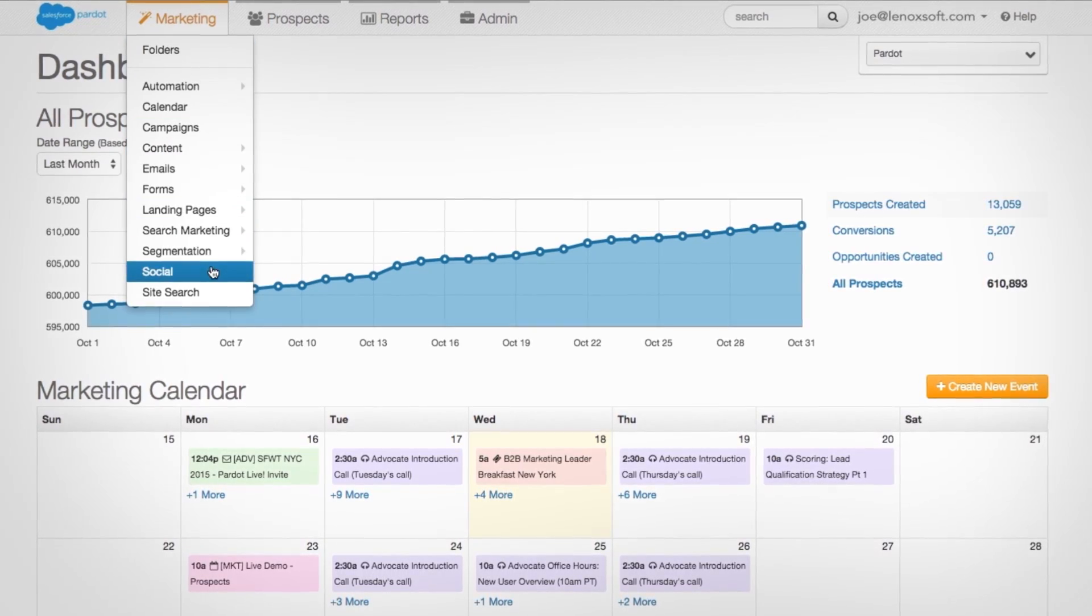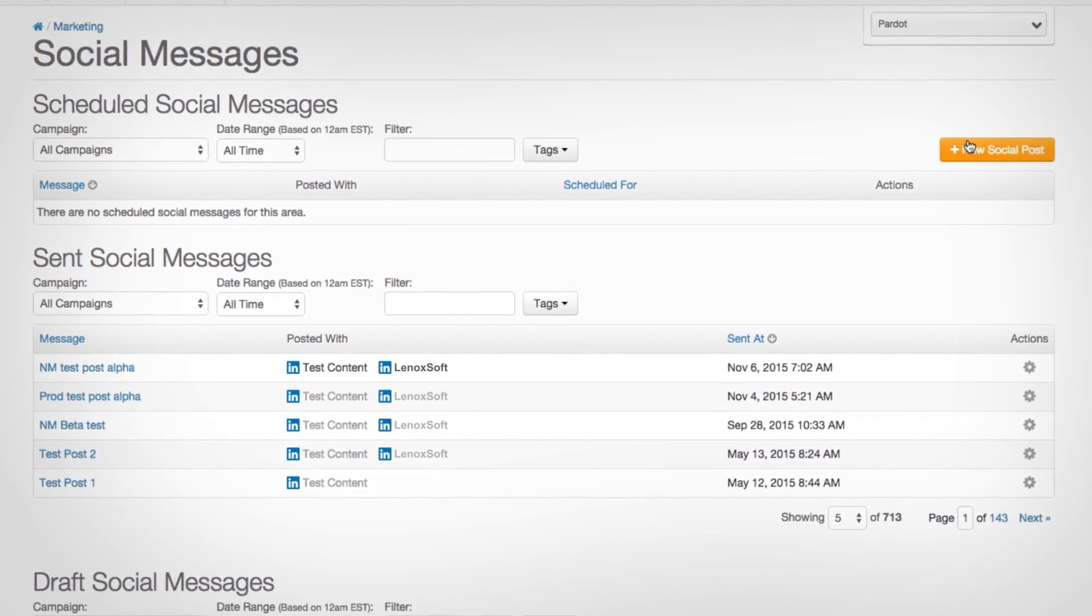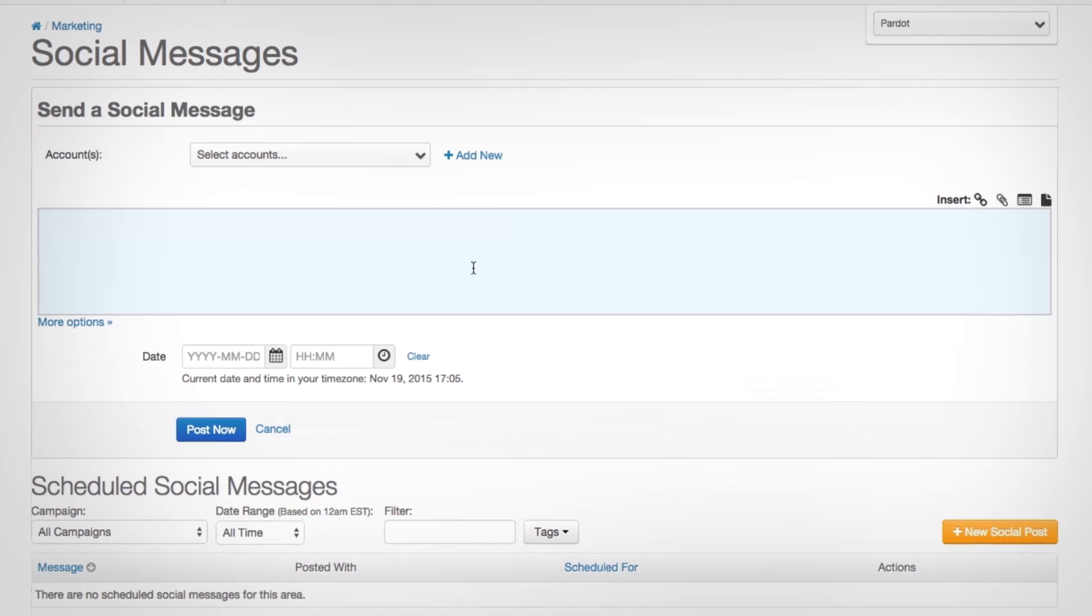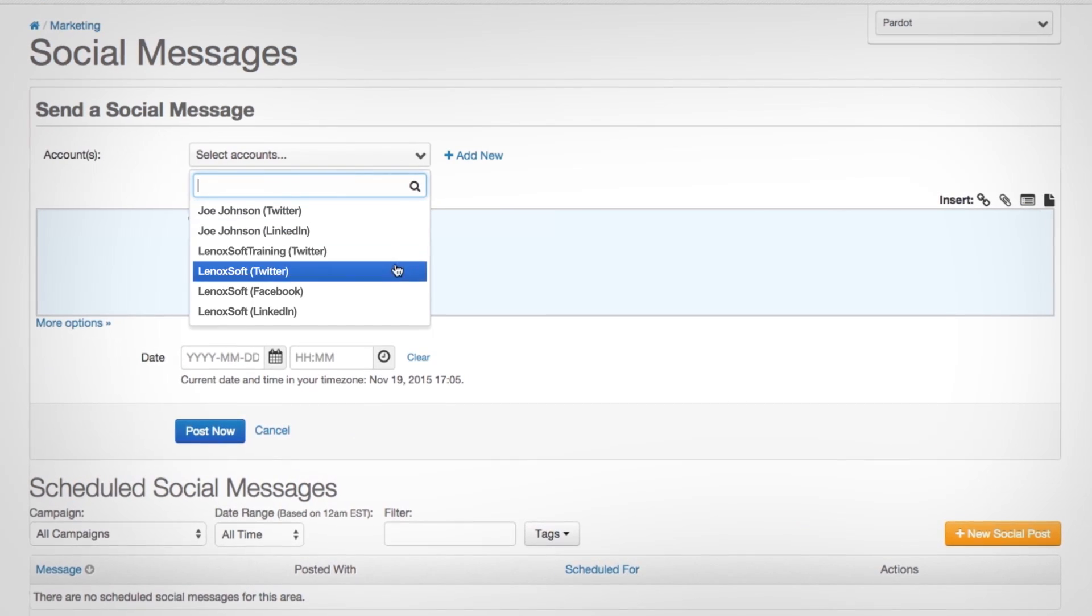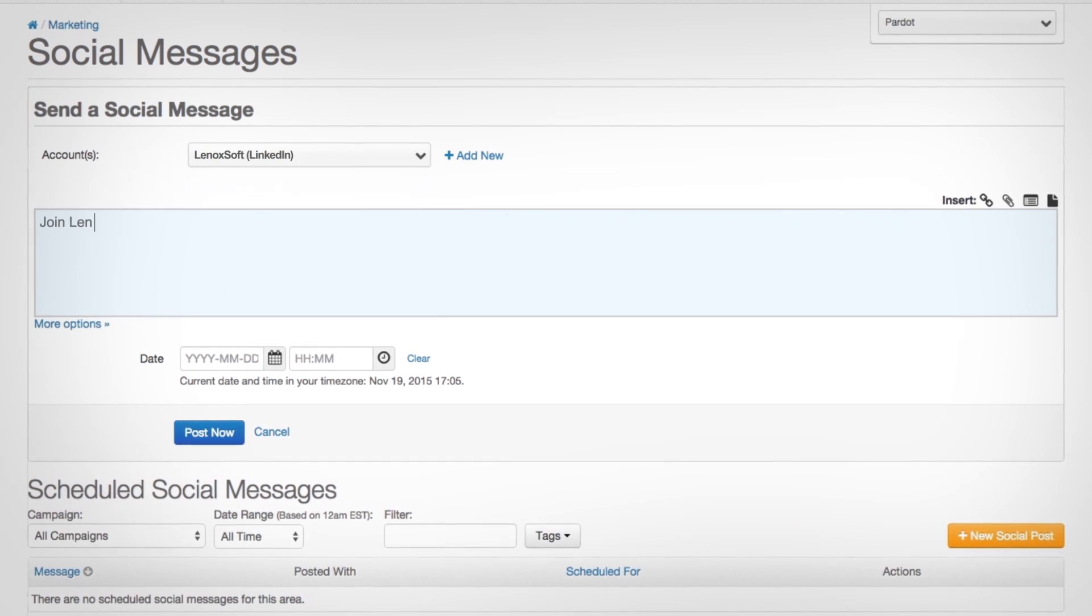Extend your reach with quick social broadcasting and quickly see the impact of your efforts with social reporting.